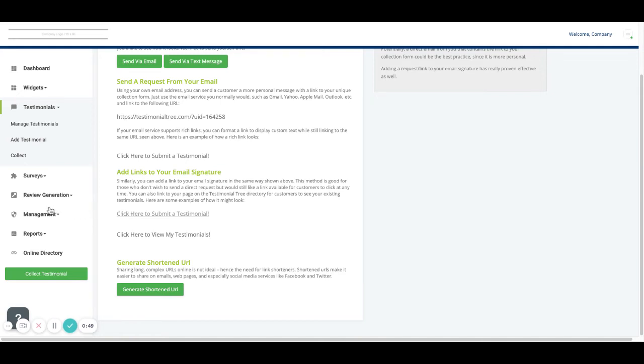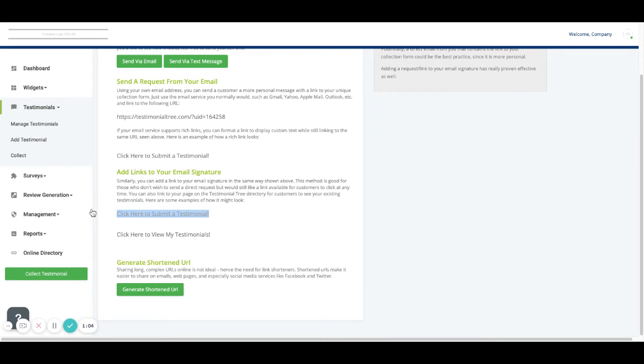If you would like to add this to your email signature, you'll just need to right click and copy the link, then open up your email and go to your settings and signature. You can paste in this click here to submit a testimonial link so that you provide an opportunity for your clients to leave you a testimonial at any point in time as you are emailing with them.